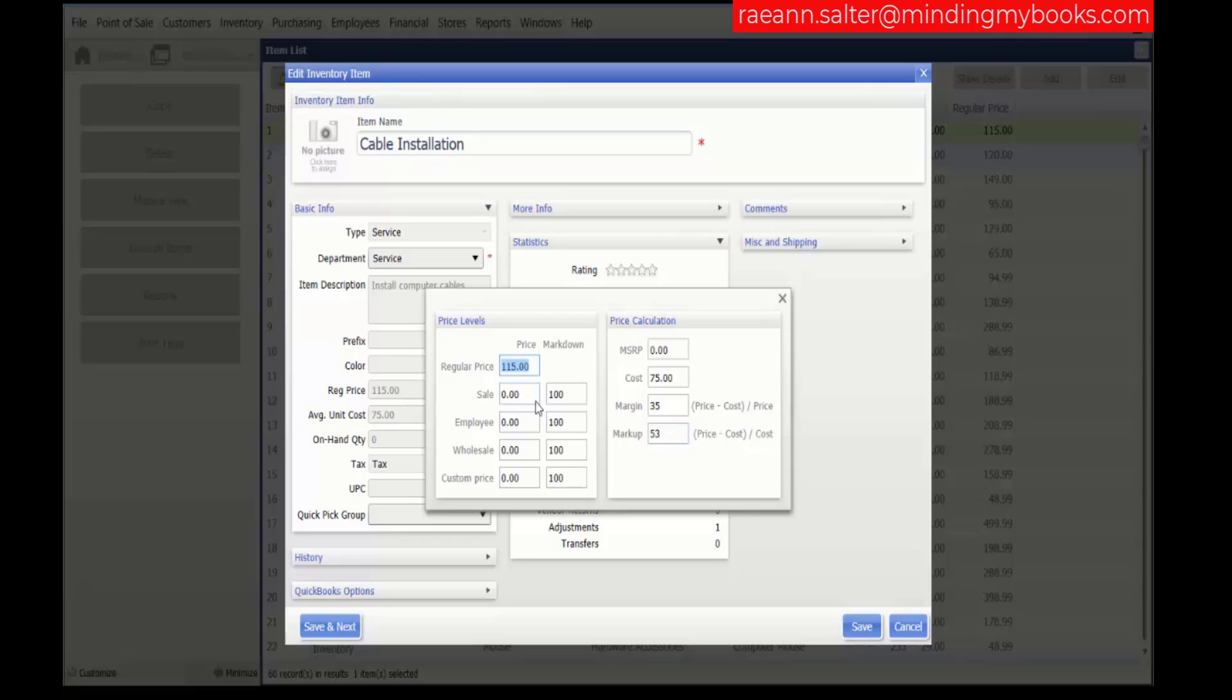We'll go over to the price levels. Optionally, you can enter prices and markdown percentages for your markdown price levels for the item. These are names that you have custom created in your preference list.